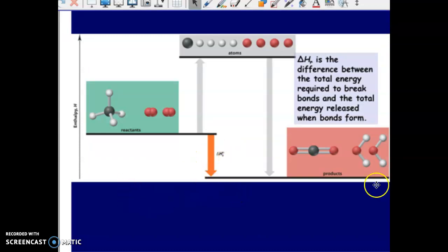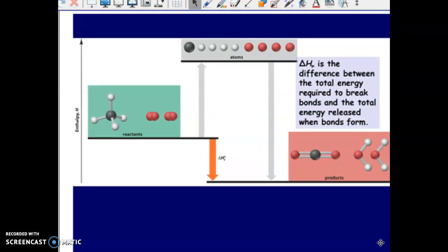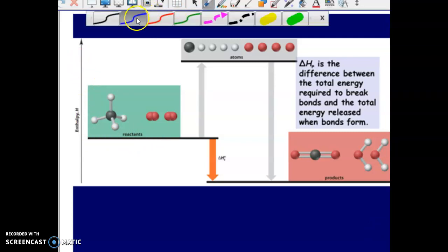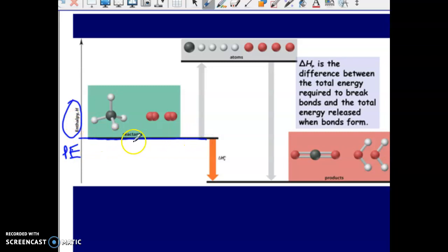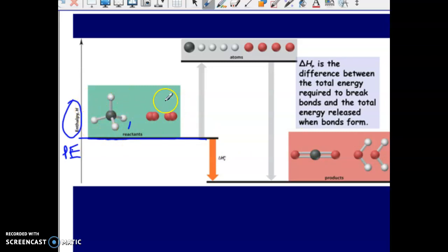This is a potential energy diagram — we saw this in the last lesson. The y-axis here is enthalpy, sometimes also known as potential energy. This value here — this bar — is the potential energy that the reactants hold within their bonds just by existing. This reaction they're showing is the combustion of methane, so here we have methane and here we have oxygen.